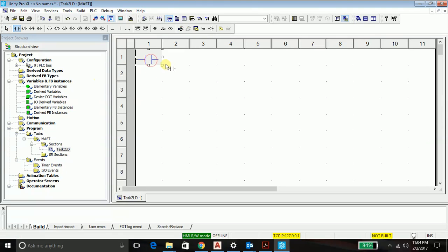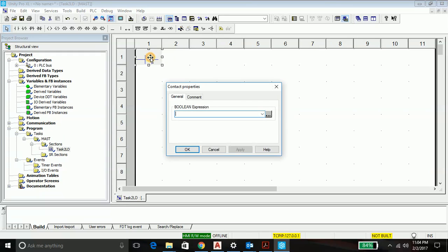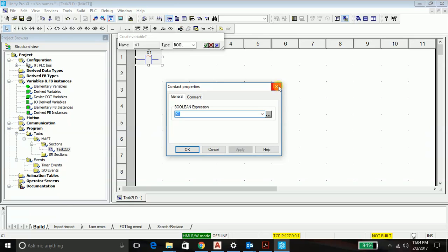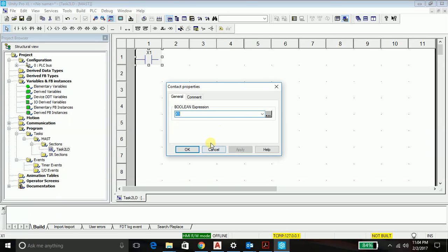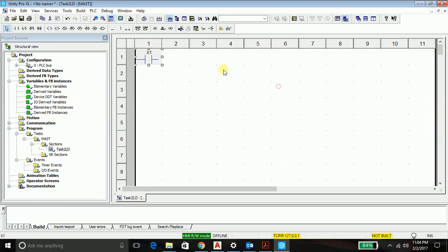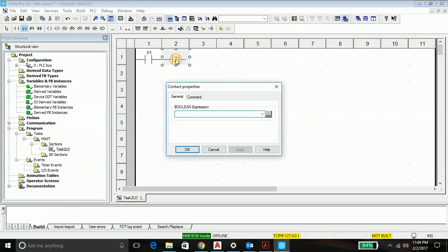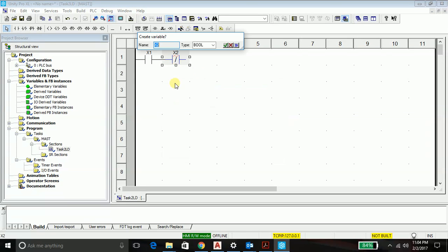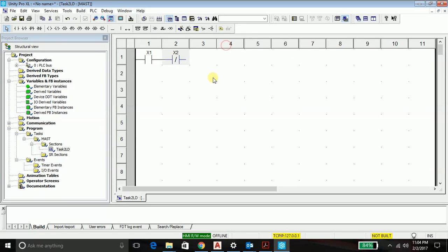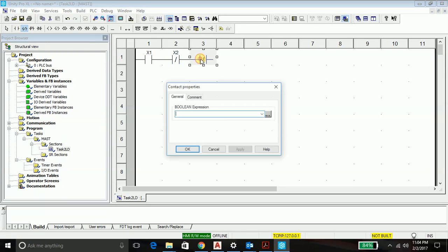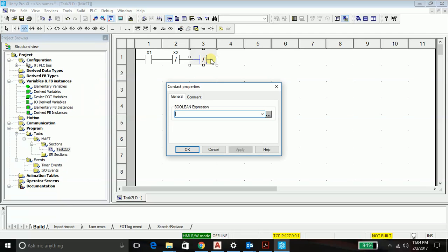We will require a normally open contact and we will name it as x1, apply. It will prompt to create the variable like always. Then we will use a normally closed contact and we will name it x2 and say apply. Say yes and again normally closed contact and name it x3.